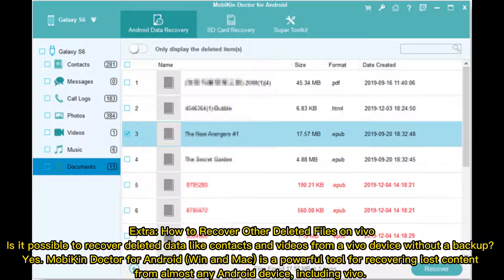Extra. How to recover other deleted files on Vivo. Is it possible to recover deleted data like contacts and videos from a Vivo device without a backup? Yes. Mobicon Doctor for Android, available for Windows and Mac, is a powerful tool for recovering lost content from almost any Android device, including Vivo.